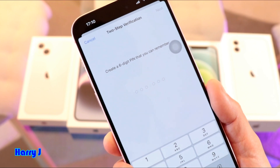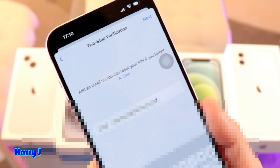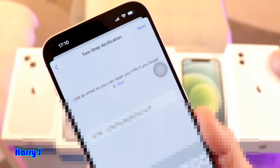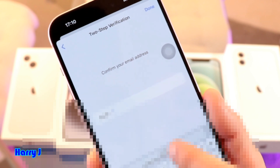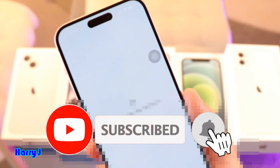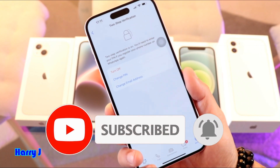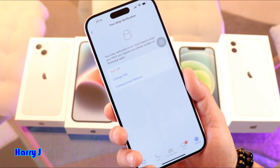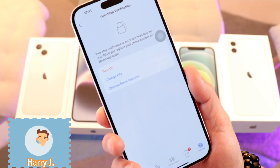I have to put in a PIN number that I will not forget. I also have to put in an email address in case I forget the PIN. Then you have to hit the Next button one more time, confirm the email address, and you're done. The two-way authentication is now activated on my iPhone.